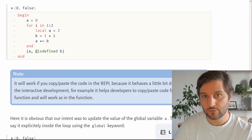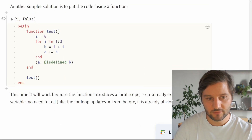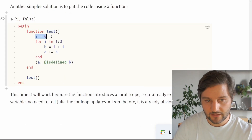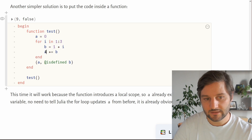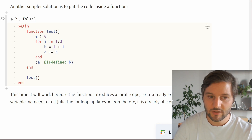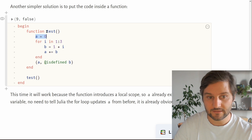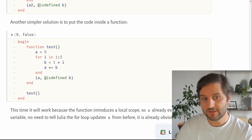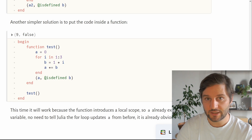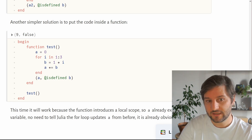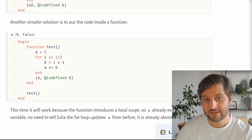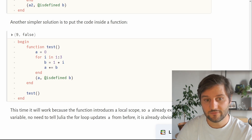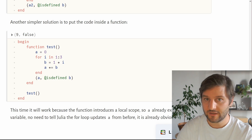A simpler way to fix scope issues is to work inside a function. If we declare a function called test with a = 0 and the for loop inside, we don't need the local or global keyword because a is already a local variable inside the function. Executing test gives the value 9. If you get any issues developing a for loop, you can search for variable scope and for loop online.